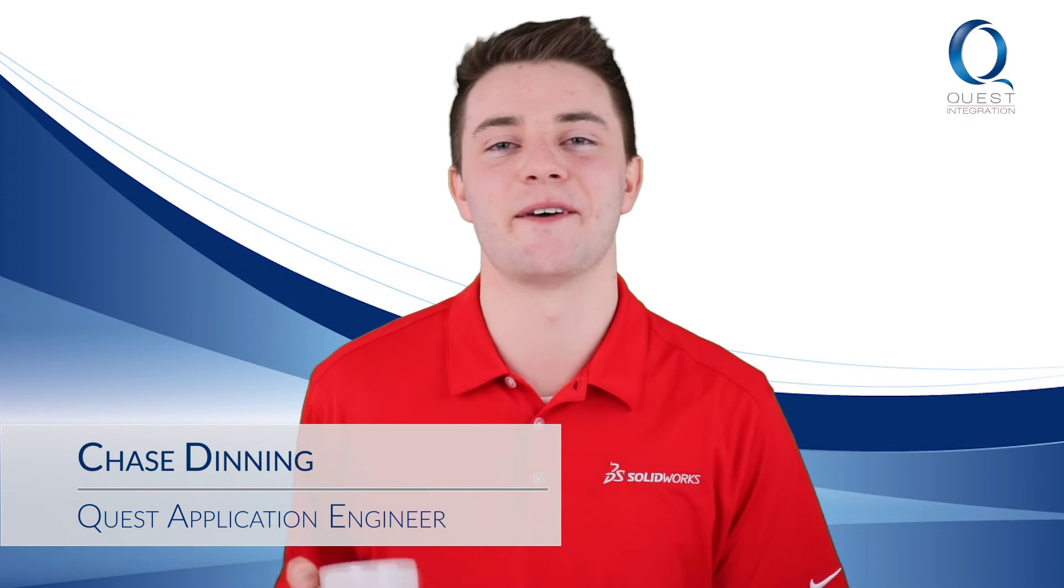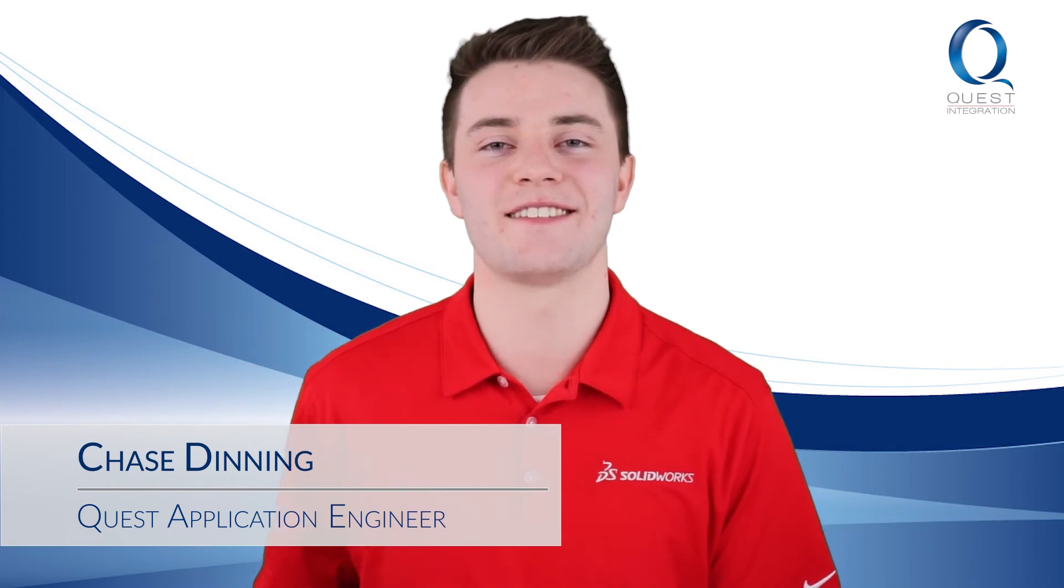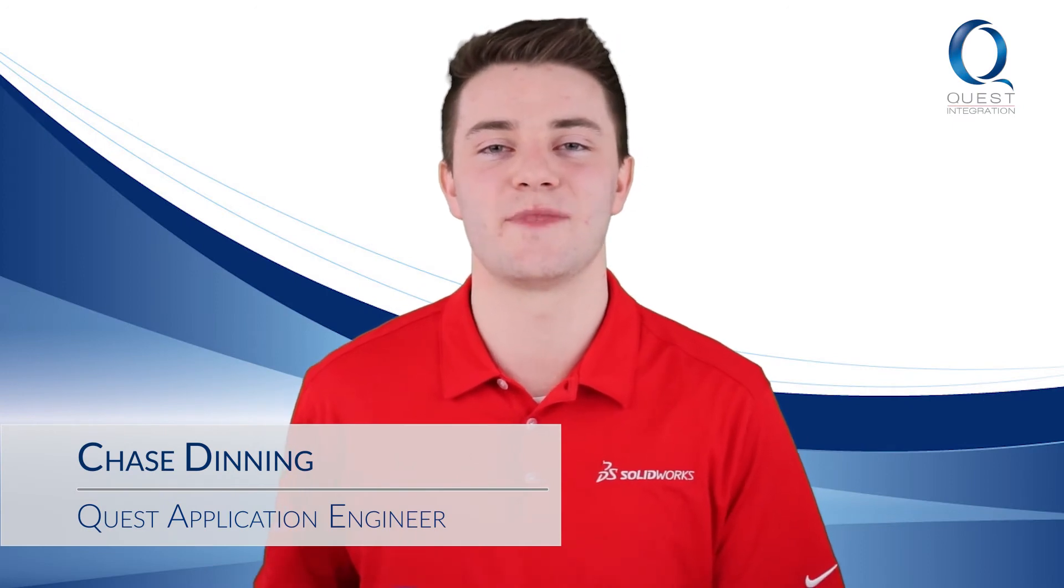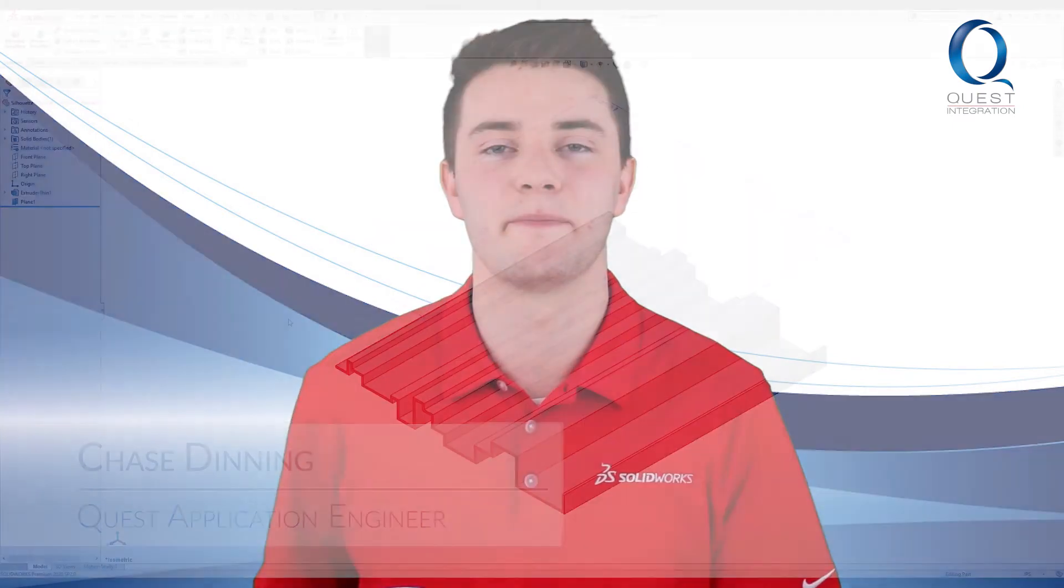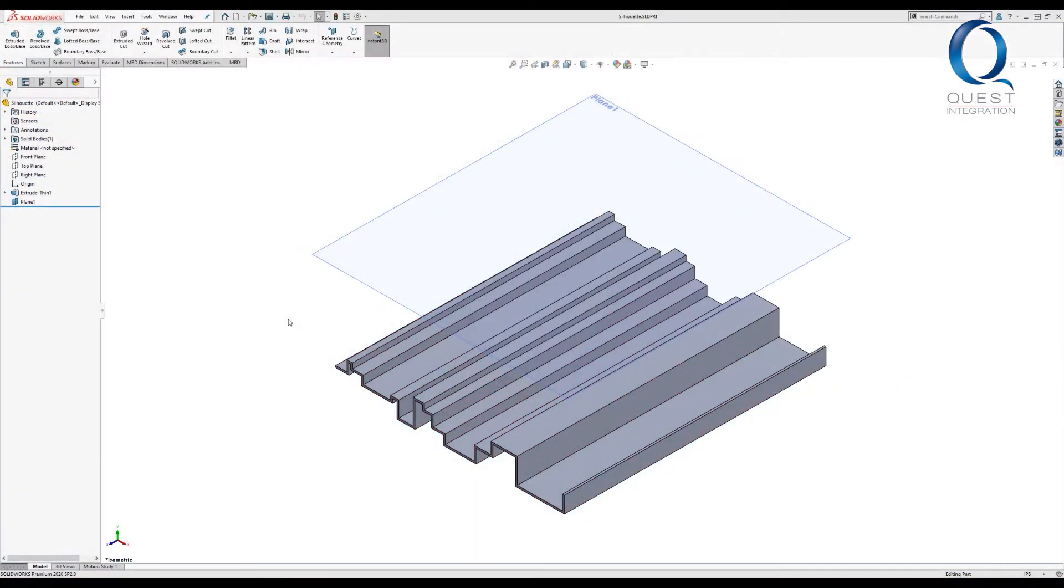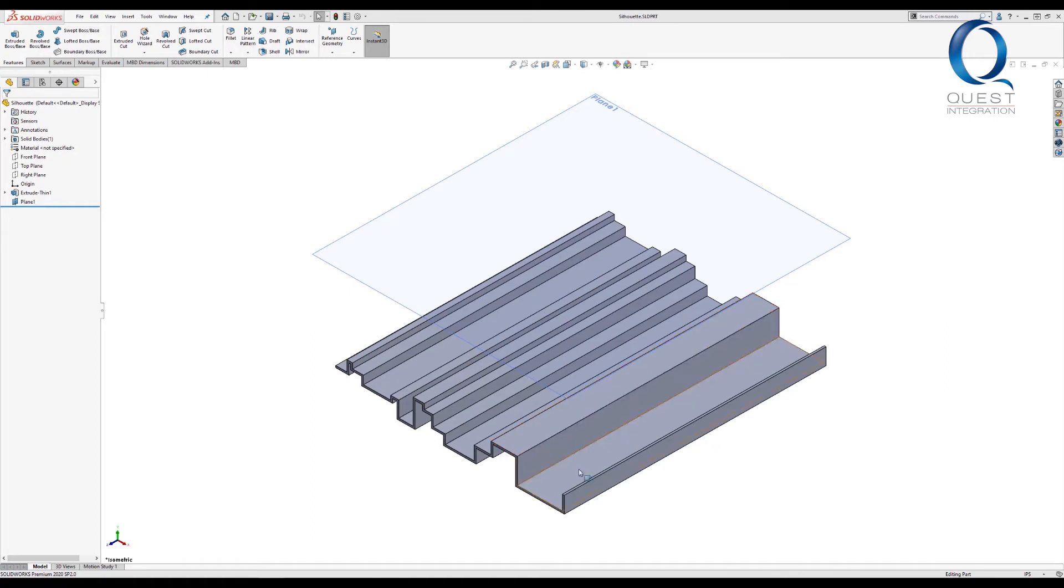Hi! Happy Tuesday! Welcome back to Chats with Chase. Here's today's tip. So today we have a different part, one with a bit more interesting geometry. You can clearly see that this top bit is not all one plane or surface like the one we had yesterday was.